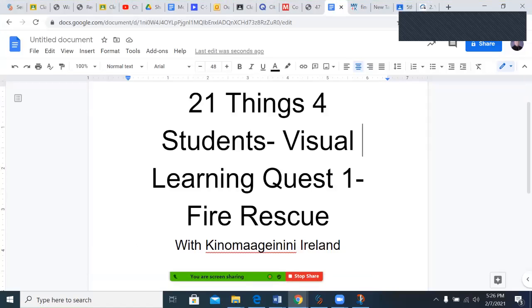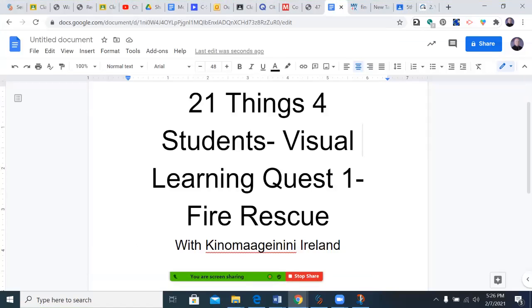And welcome to this technology presentation. Today's presentation is from 21 Things for Students: Visual Learning Quest One, Fire Rescue.